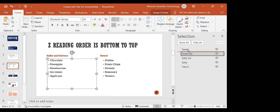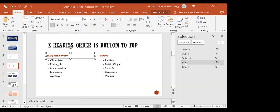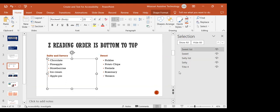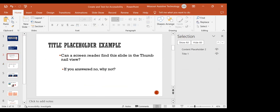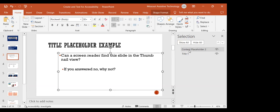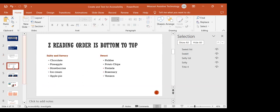After reordering in the Selection Pane, the content will read correctly: salty and savory, the salty list, sweet, and the sweet list. Anytime you add anything to a slide or move it around, go back and check the Selection Pane to make sure everything is in the right reading order — title first, then remaining content. That's the secret weapon for making content read properly in NVDA.